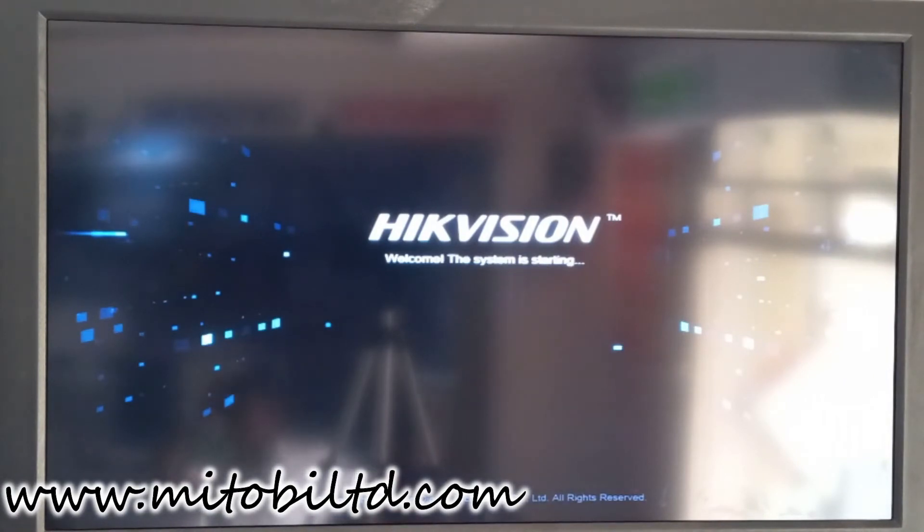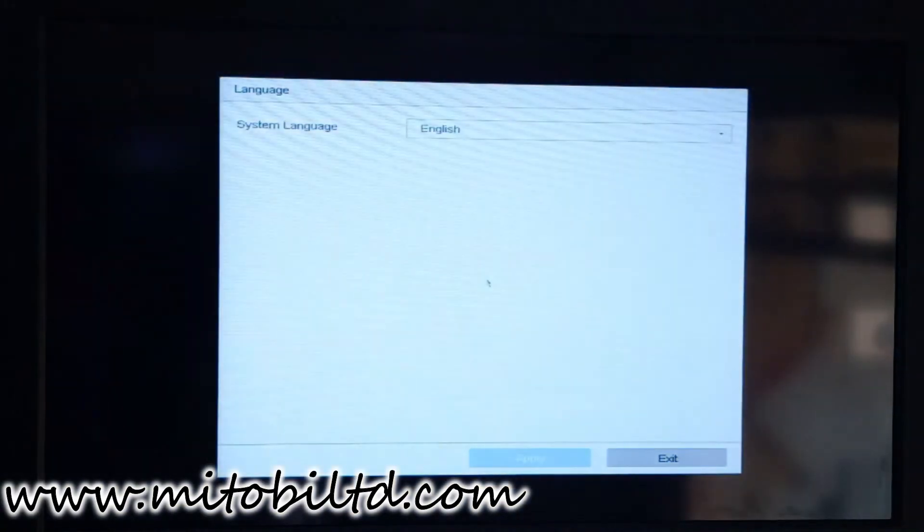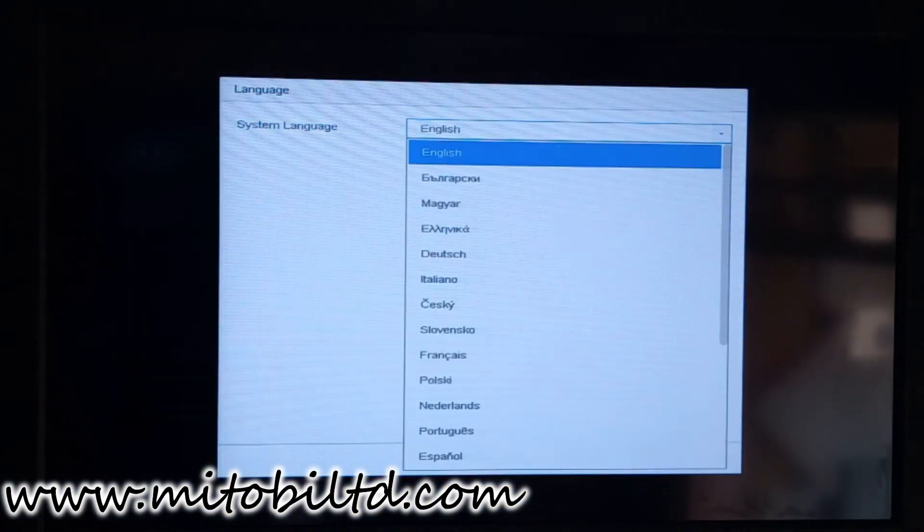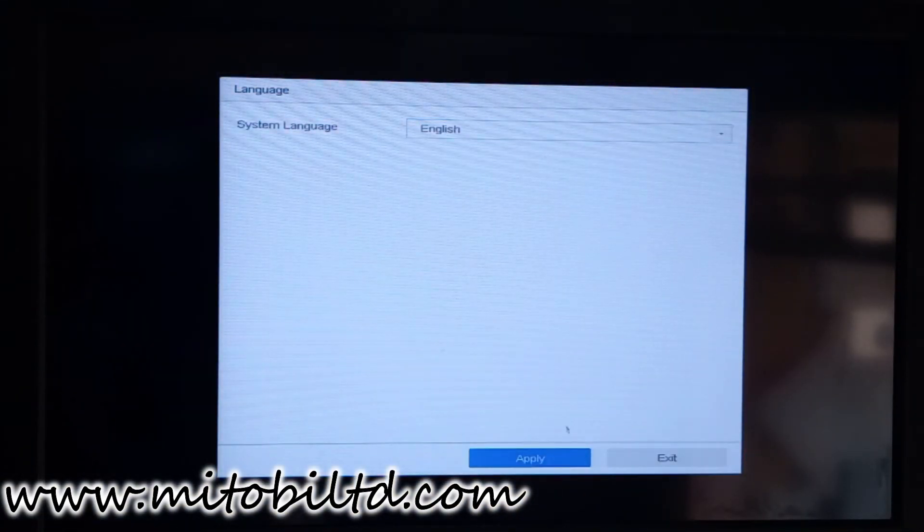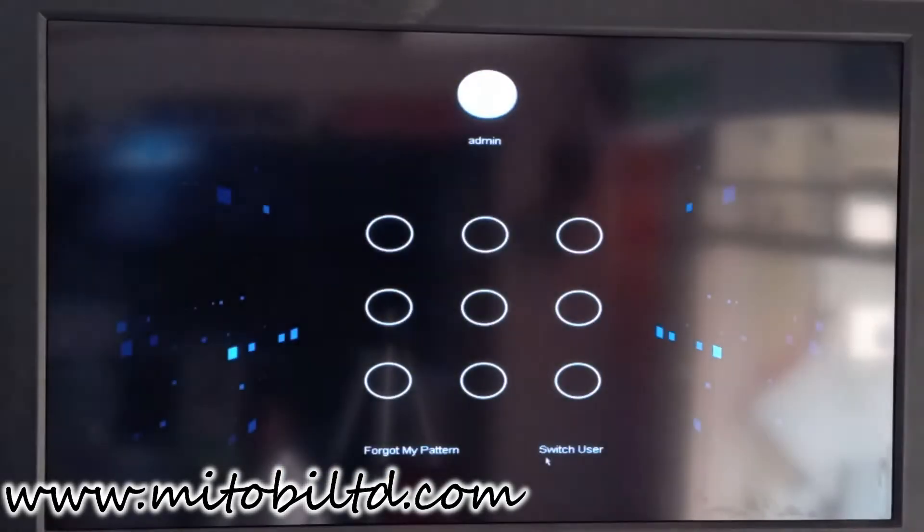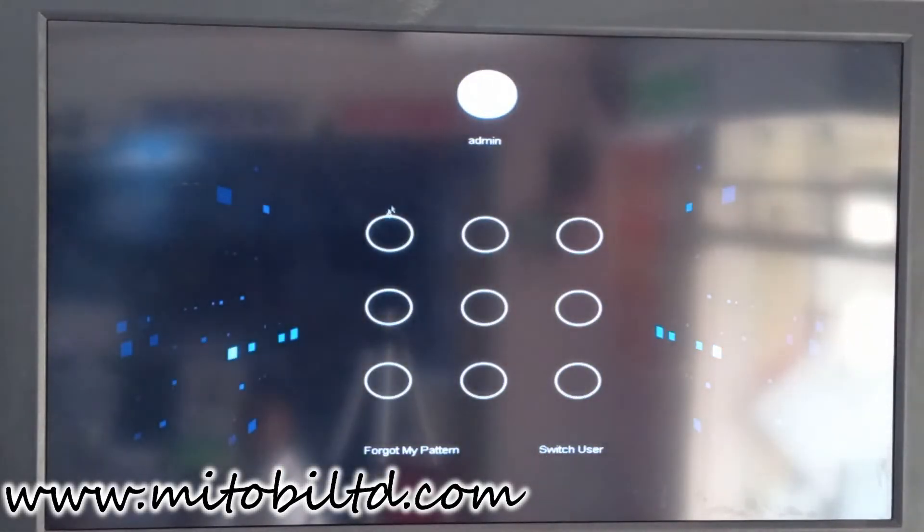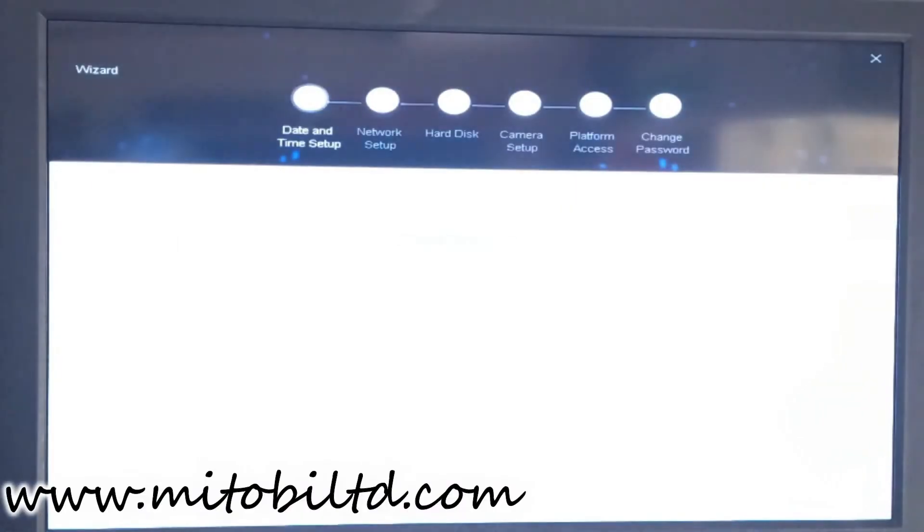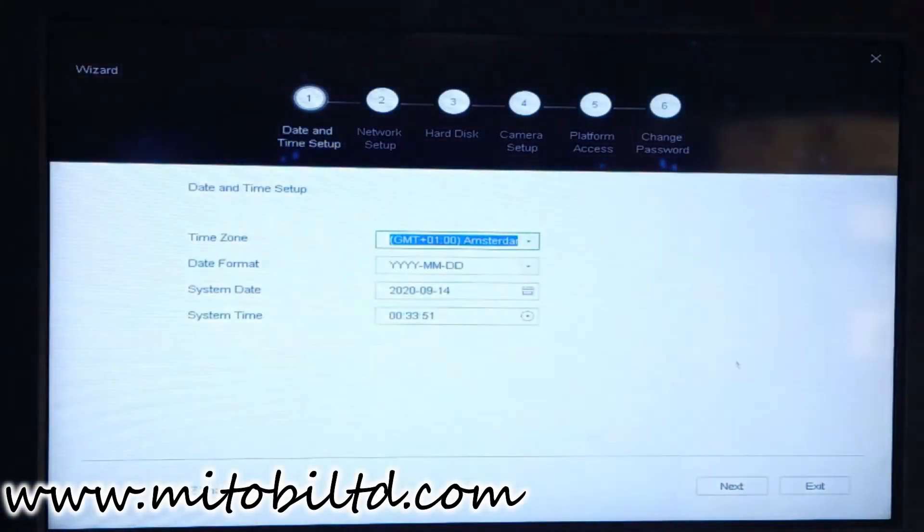Remember, we just switched camera eight from HD to IP, so that particular channel, once the system boots up, is going to be on IP system setup. Almost the same process we did. Now we are going to put back the pattern that we set up.